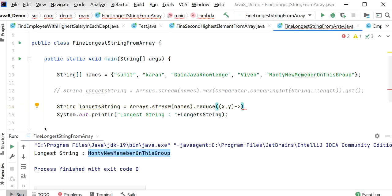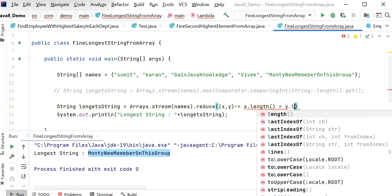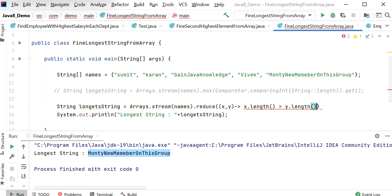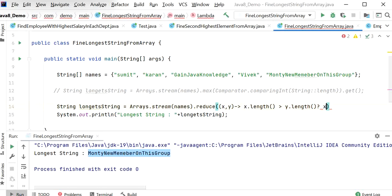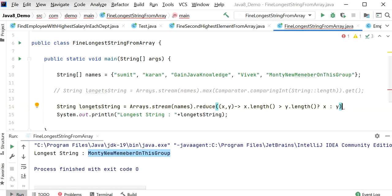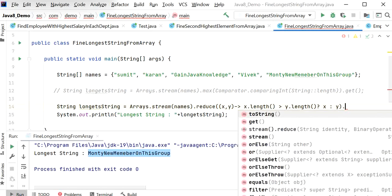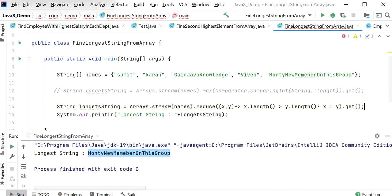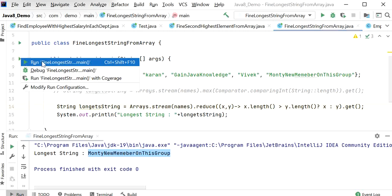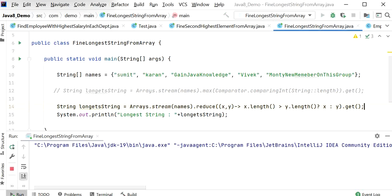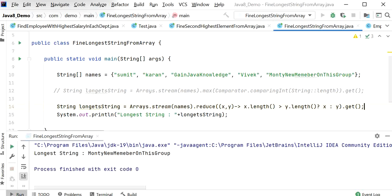Using the lambda expression with reduce(), I compare x.length() with y.length() using a ternary operator: if x.length() is greater than y.length() then x is the longest string, otherwise y is the longest string. This reduce() method returns an Optional, so we call get() to get the direct value. Running the application, we can see the output shows the longest string correctly.